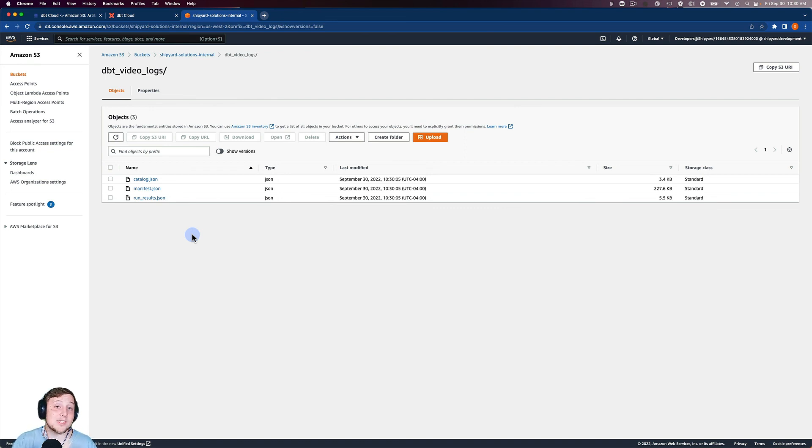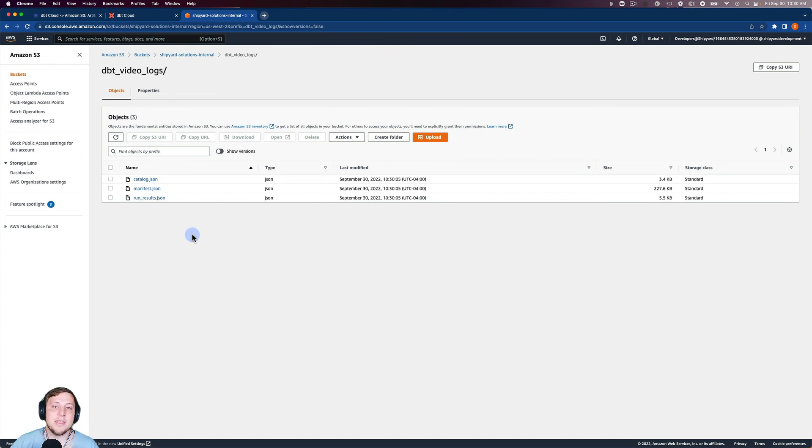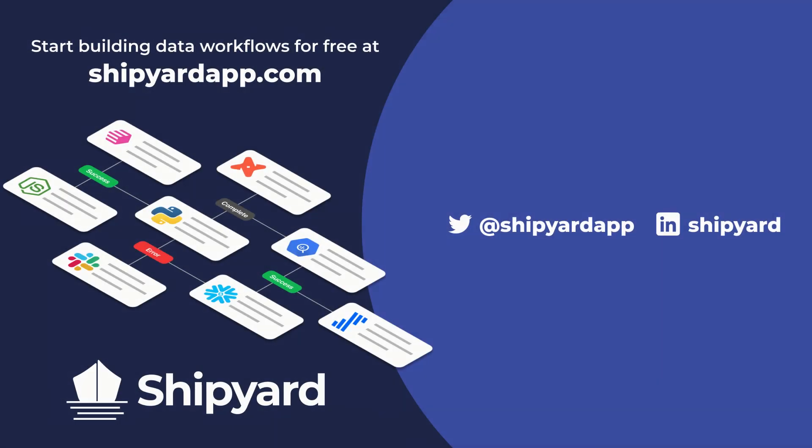So in this video, we discussed how to download logs and artifacts from dbt cloud, and then upload those artifacts into Amazon S3. If you have any questions about this solution, or how you can use Shipyard in your organization, use the link in the description to set up a time to chat with our team of data experts. If you want to see more tutorials like this one, check out these related videos.